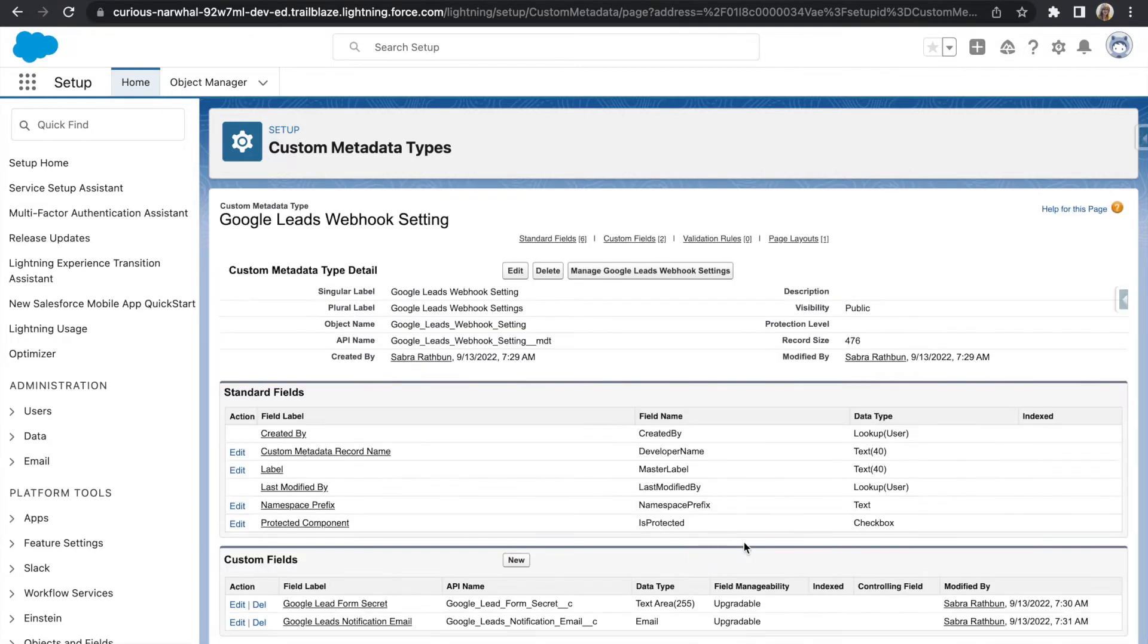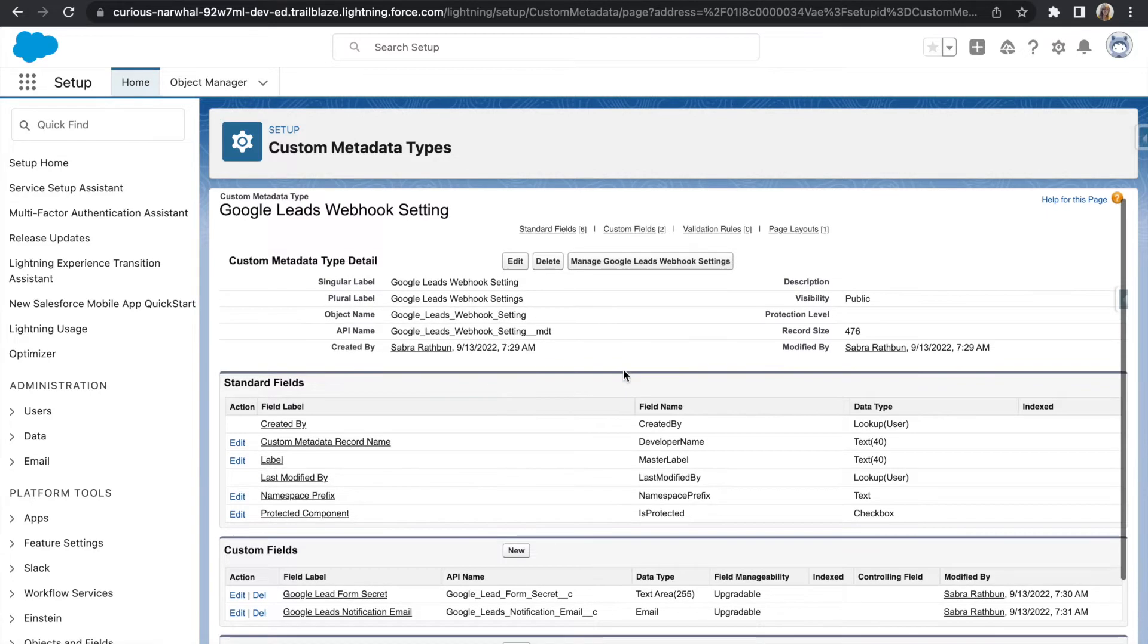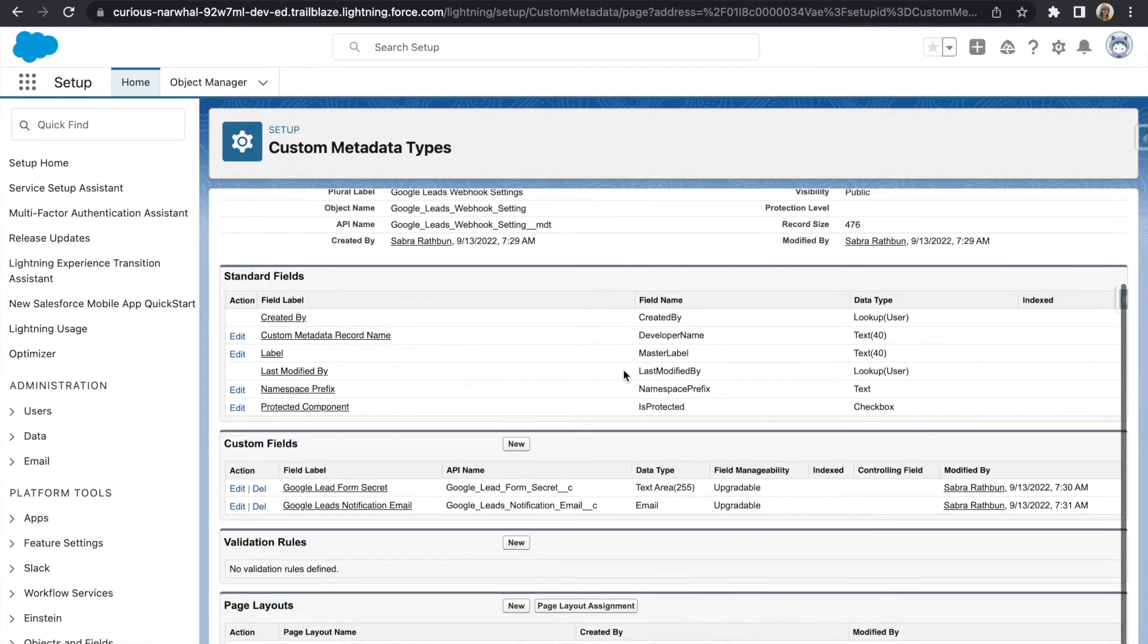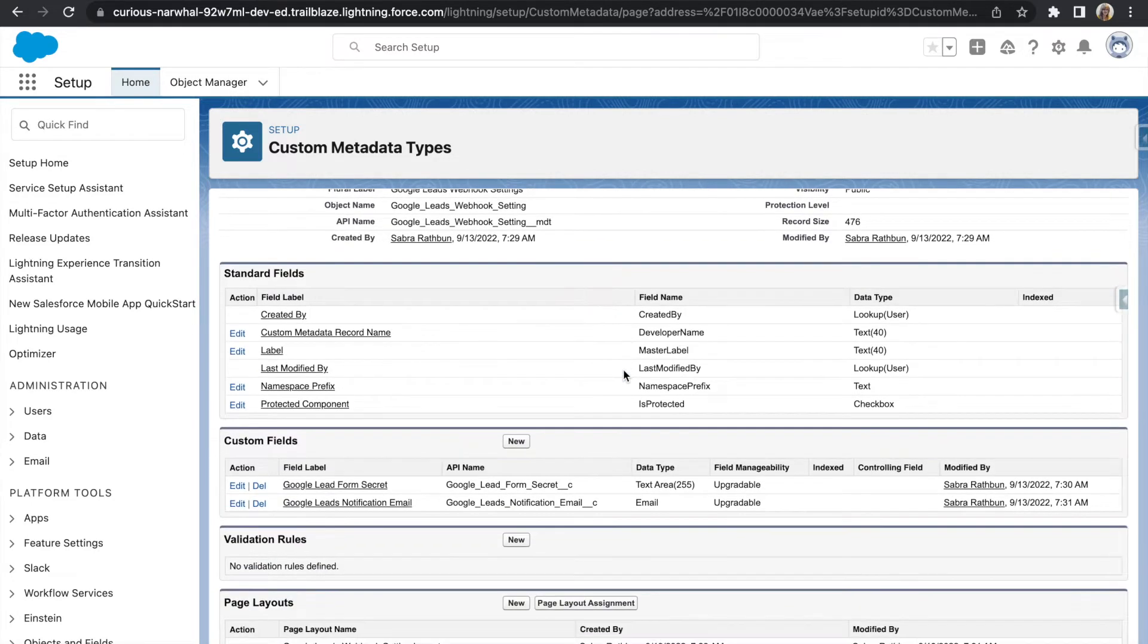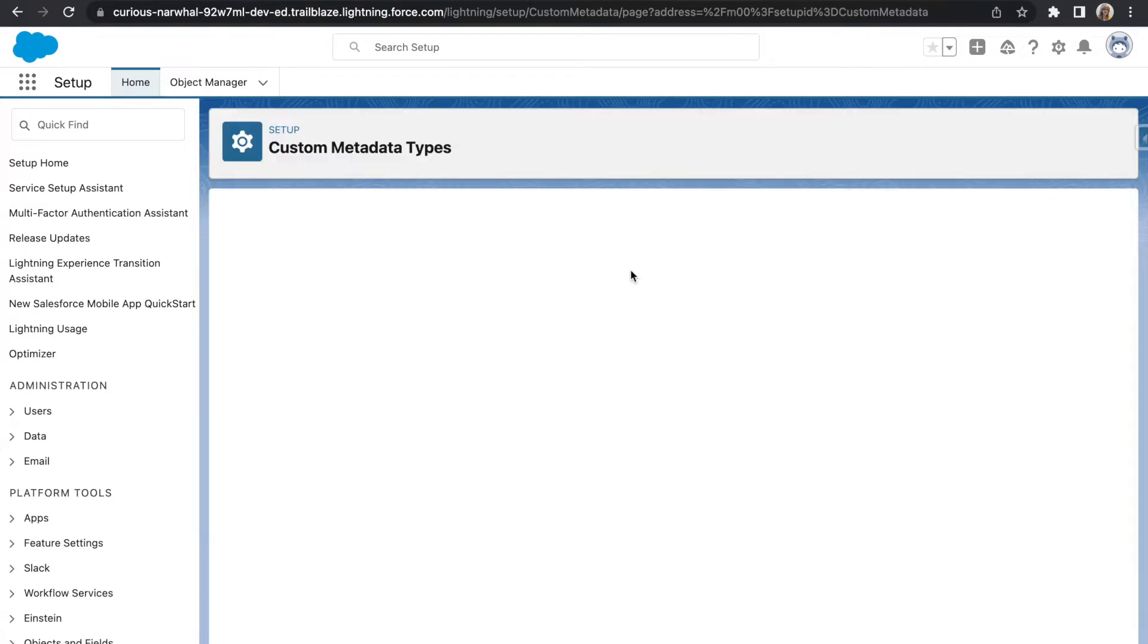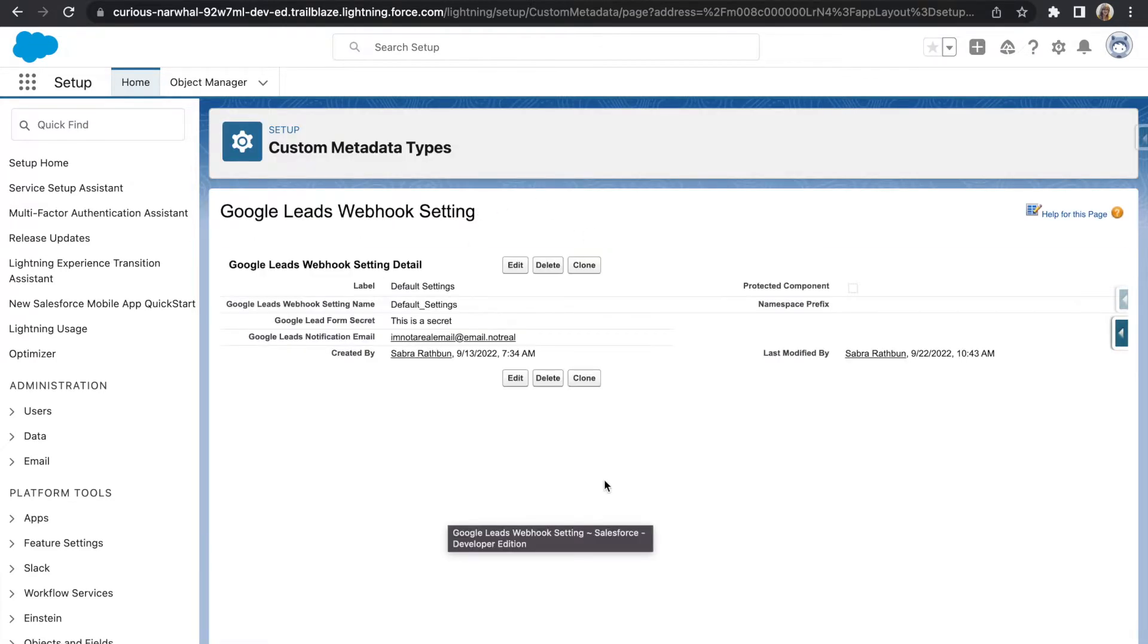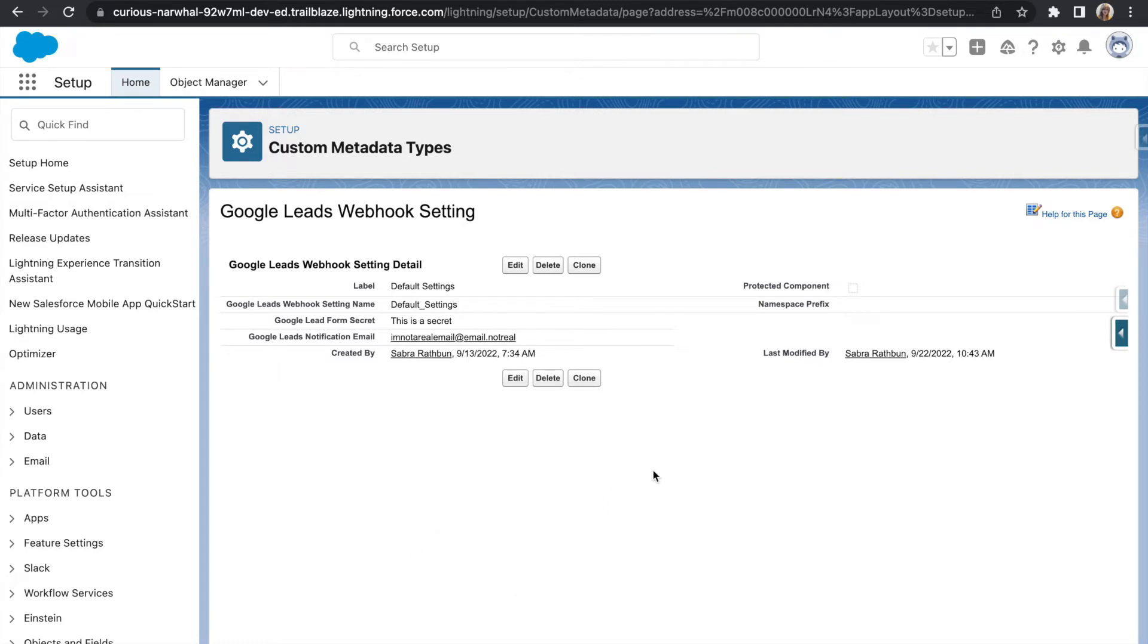To start, we're going to create a custom metadata type to store our Google key and an optional email address for email notification purposes. We'll create one record for this custom metadata type and store our information in the proper fields. A custom metadata type is used rather than storing the information in Apex both as a general best practice and for making the updating process easy if you wish to update the key or email address.